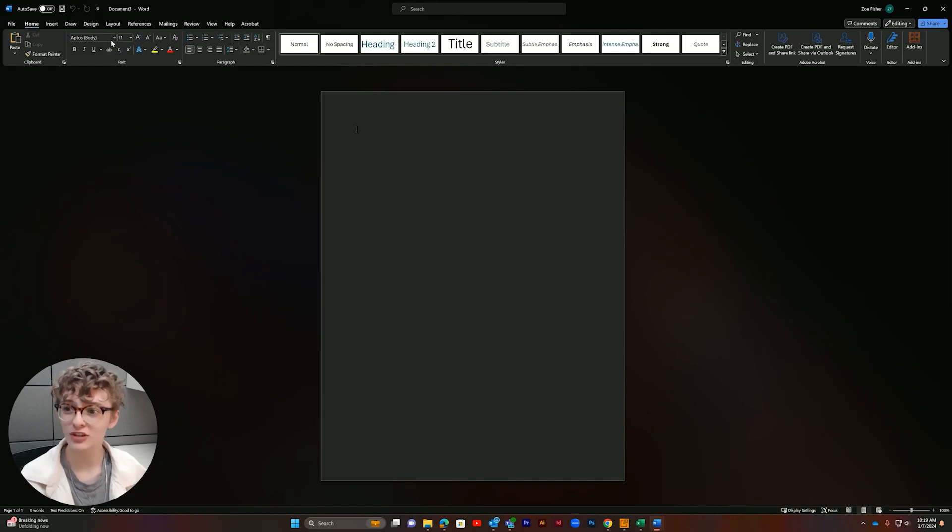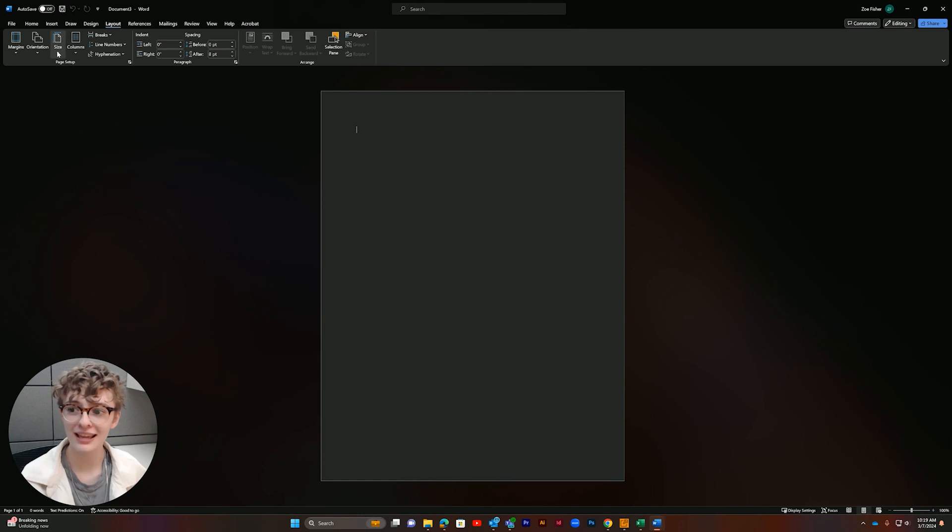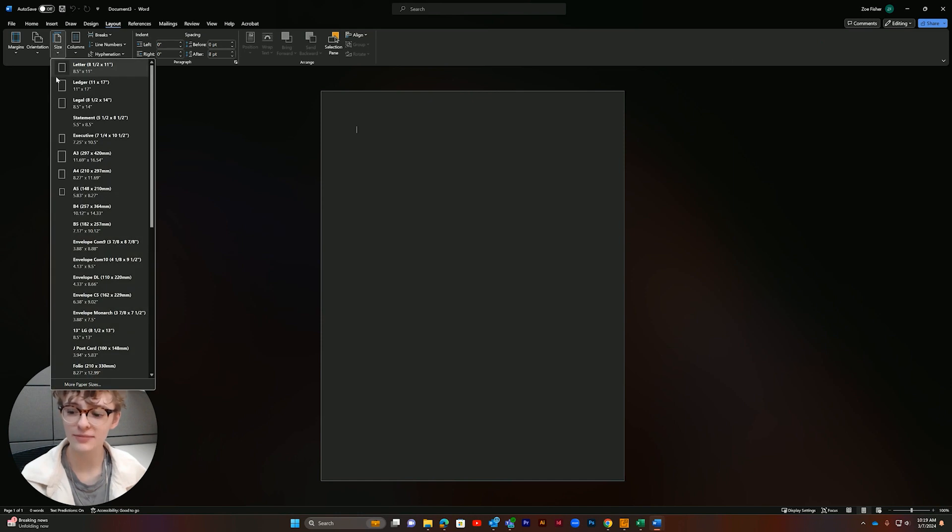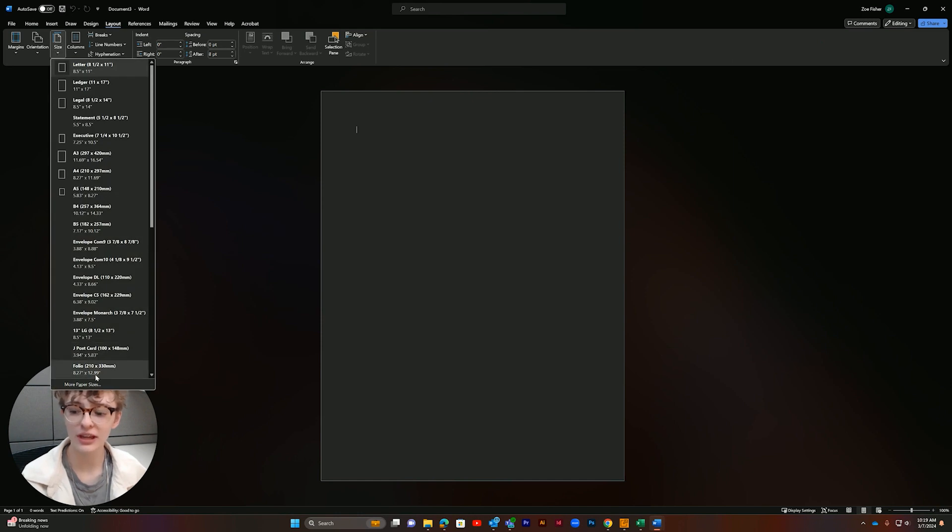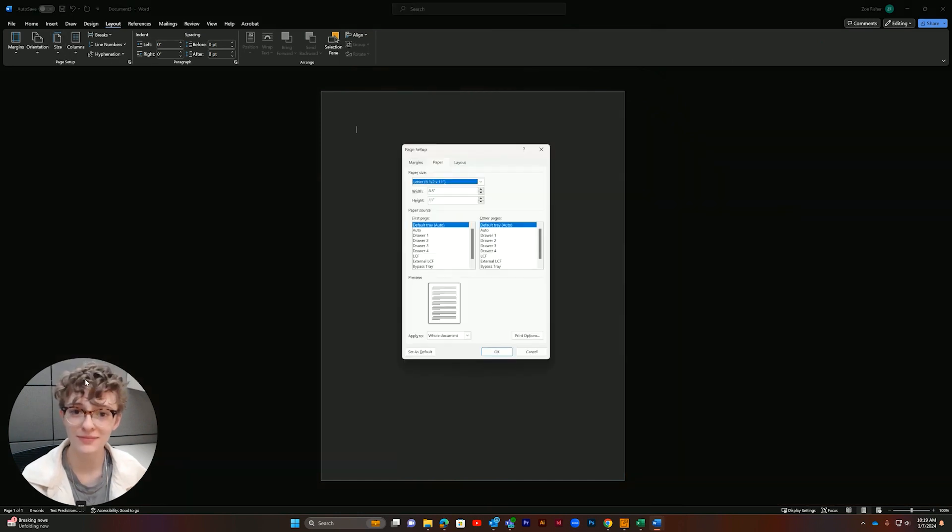Start by opening a new Word document, then select layout and size. Then we're going to go down to more paper sizes.